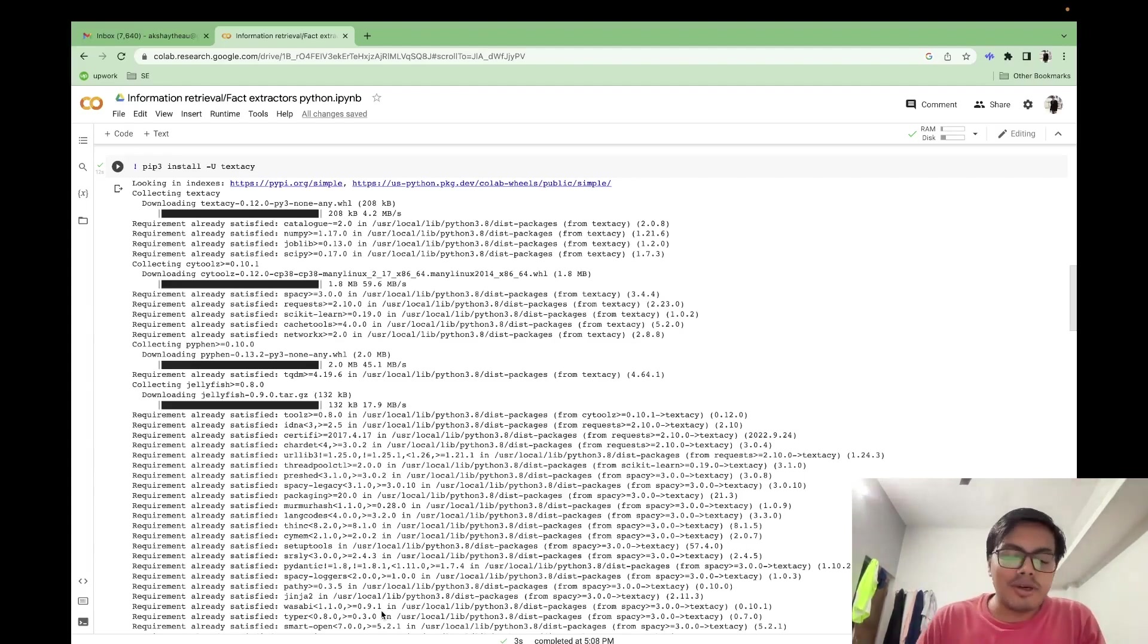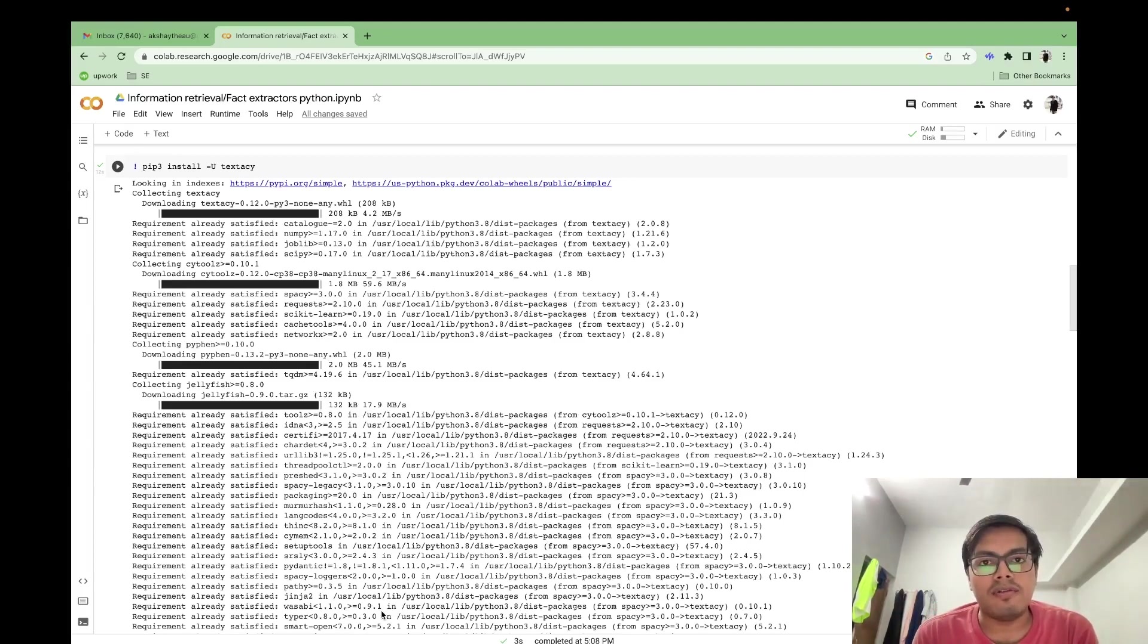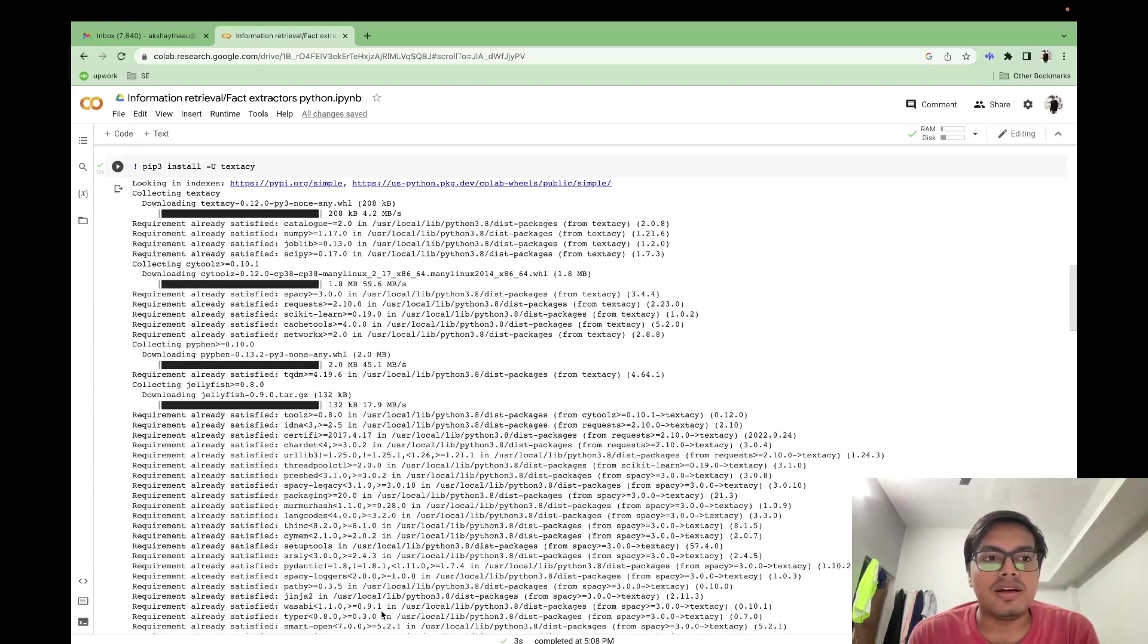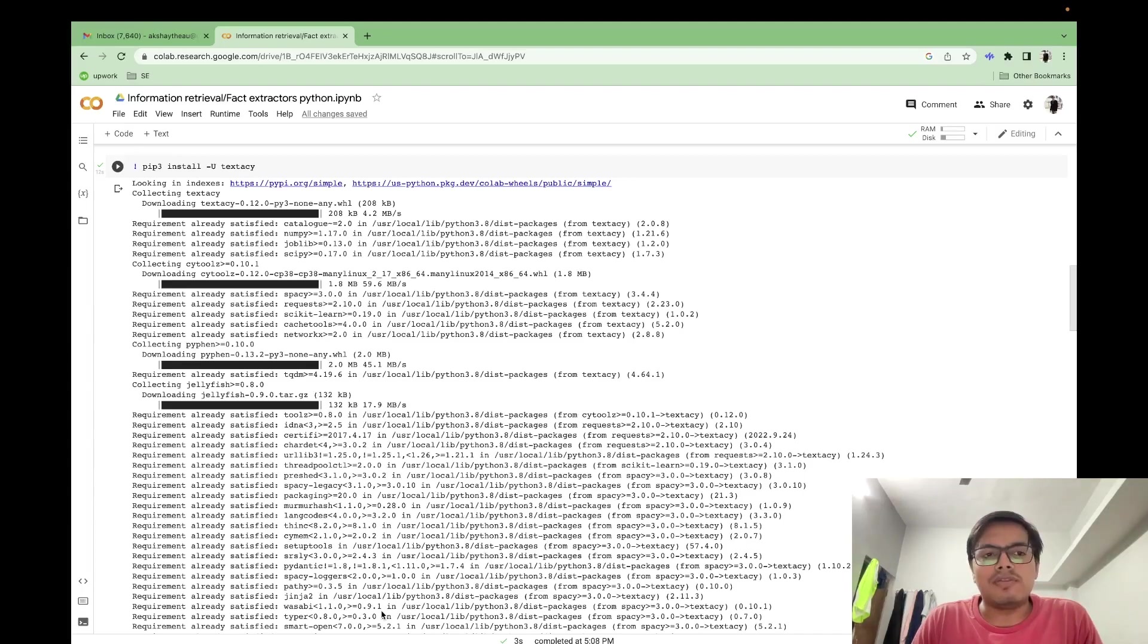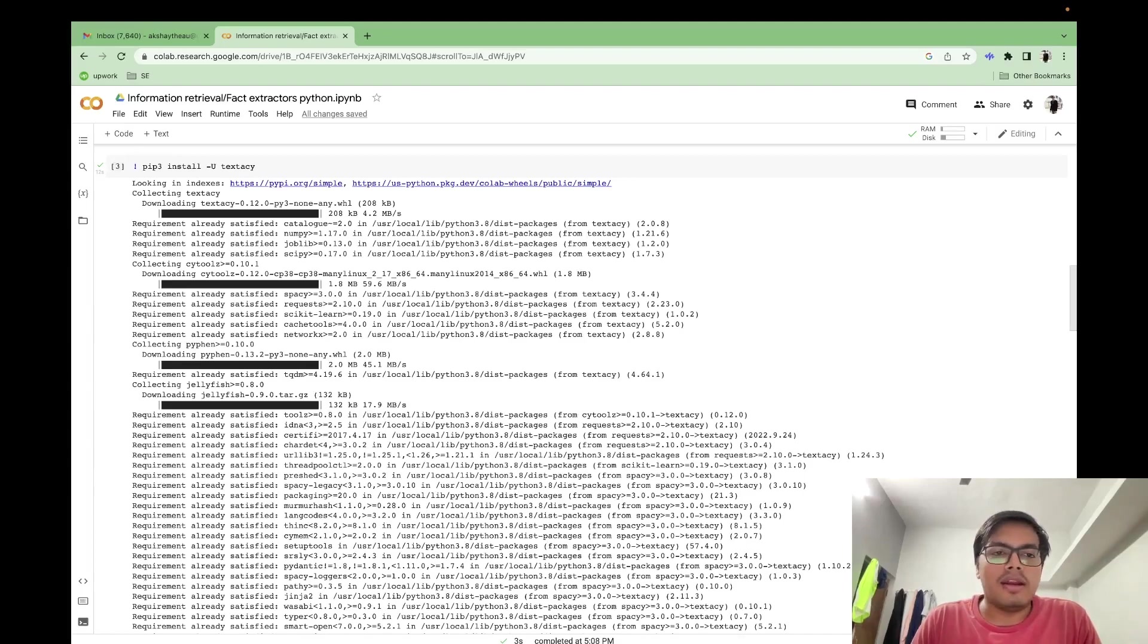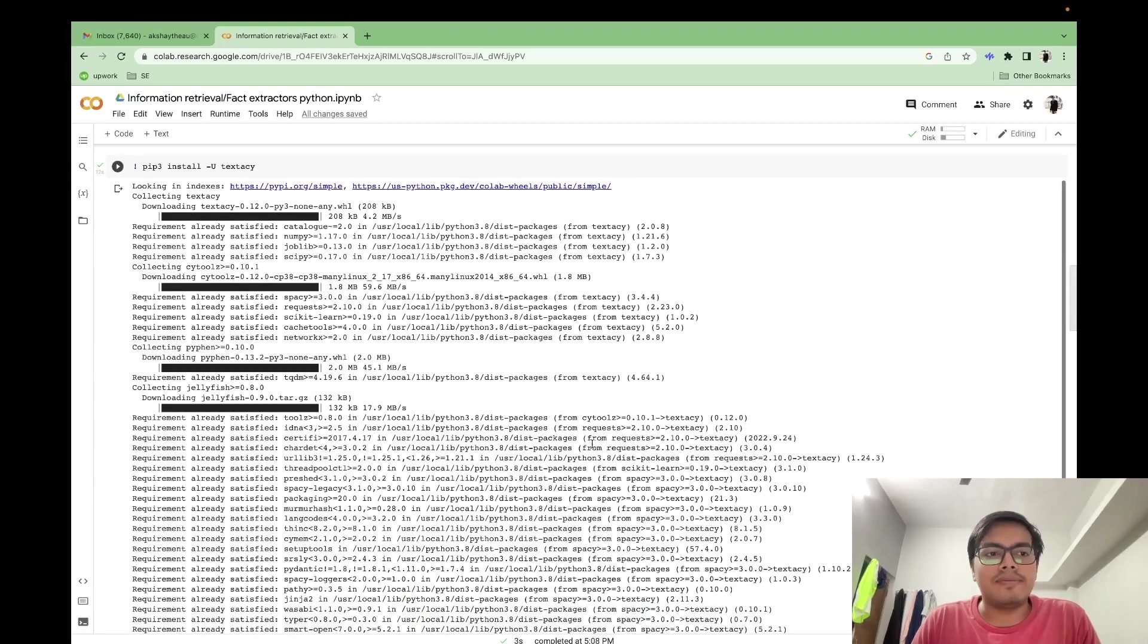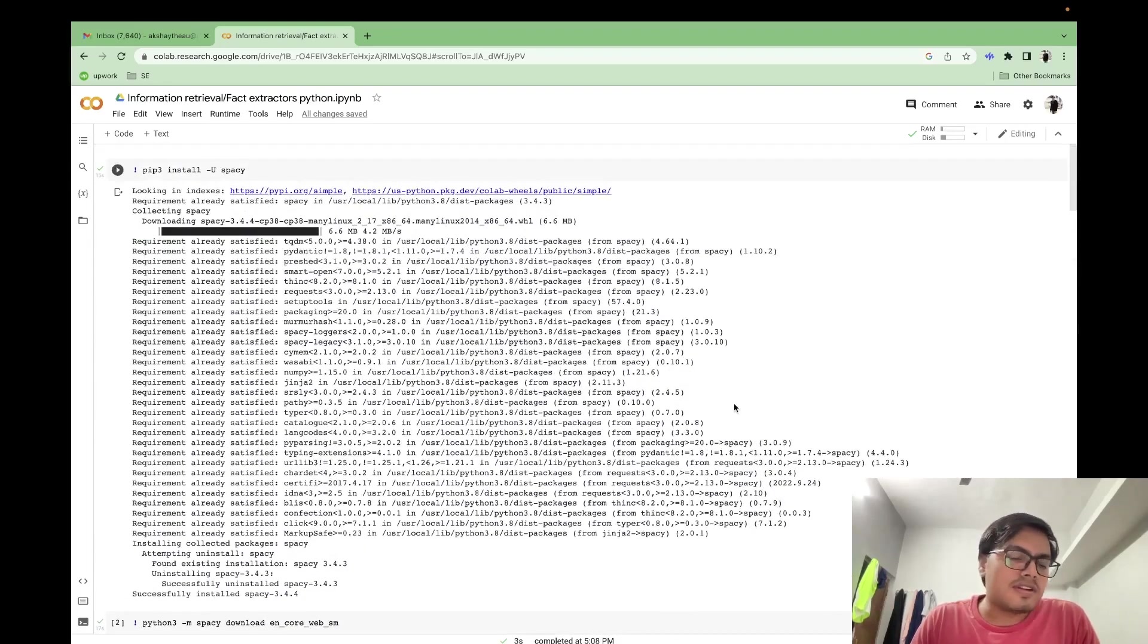So what we'll be doing is we will be extracting facts, extracting information with the help of NLP. And we will be using textacy extraction algorithm. So we'll be using textacy library and it contains a lot of data extraction algorithms.